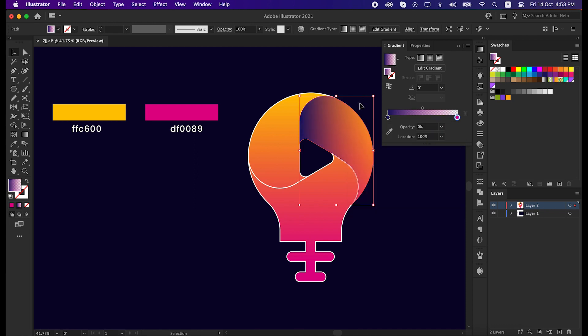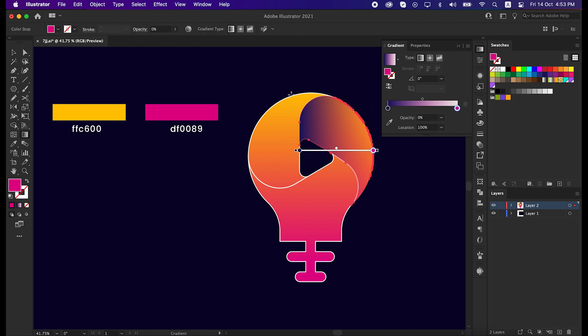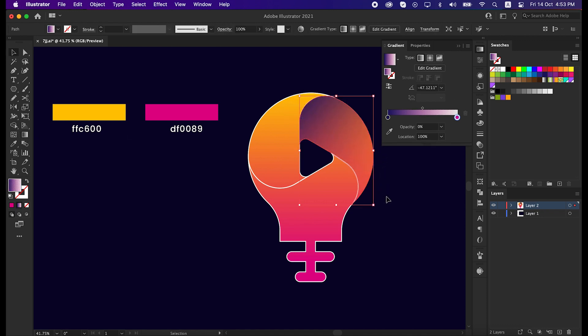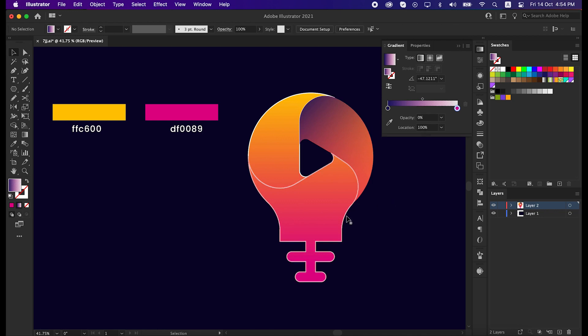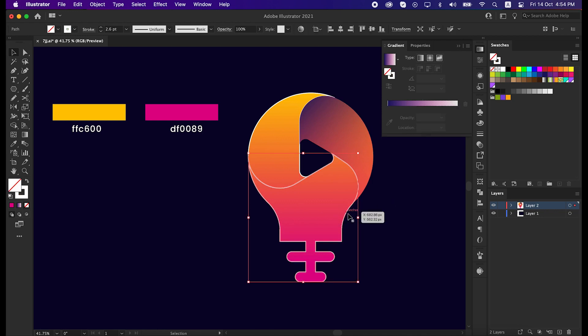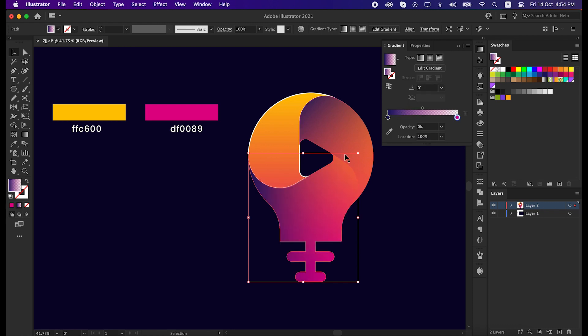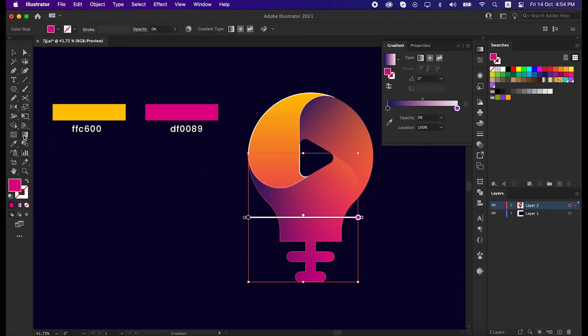Then press G to activate the gradient tool and draw like this. Again select this line and swap it from stroke to fill, and do the same process again.